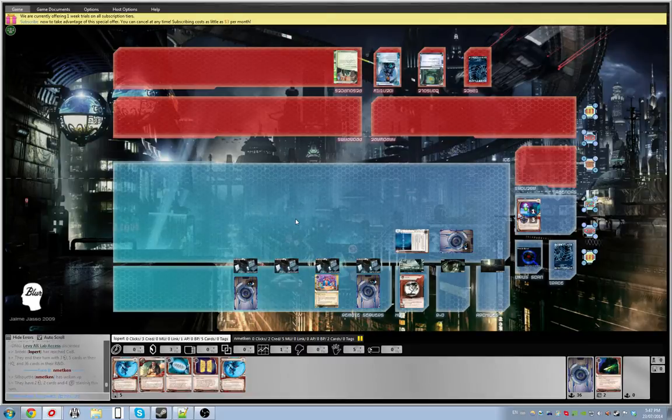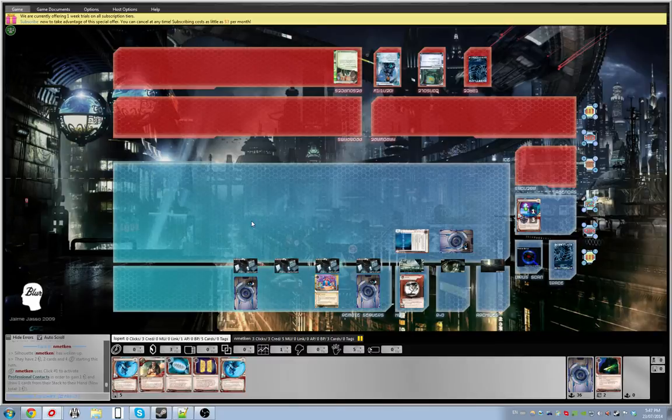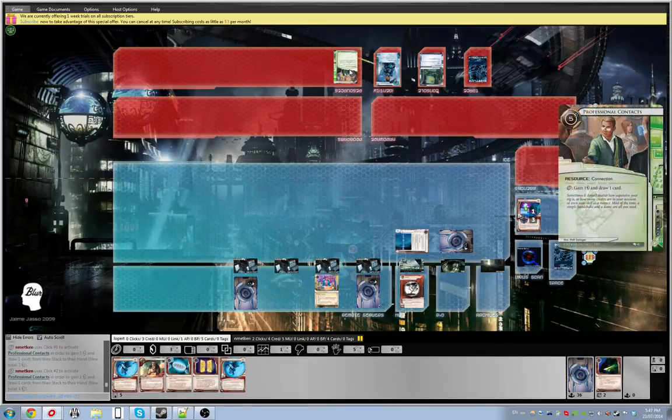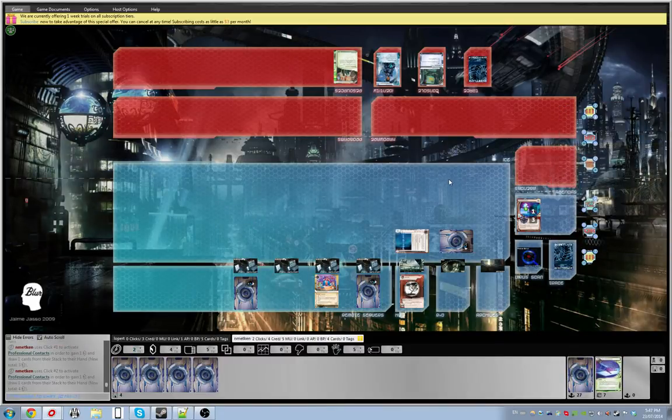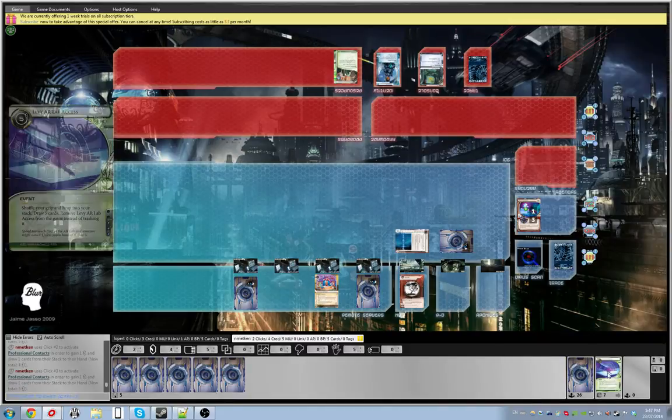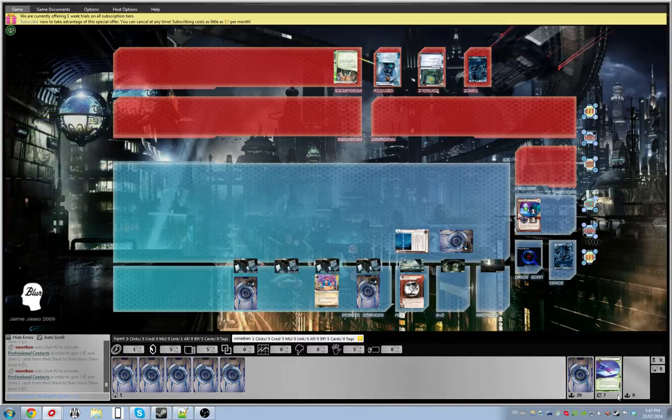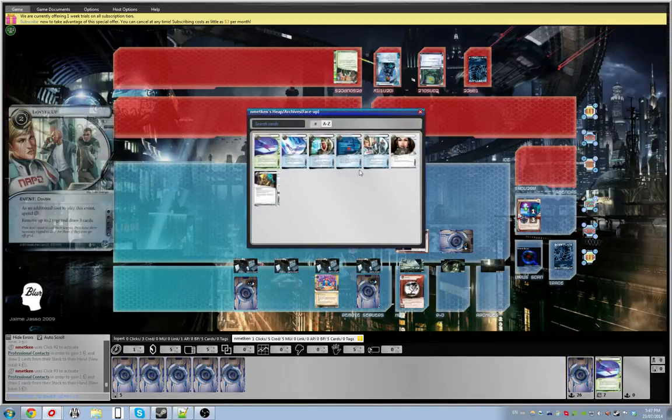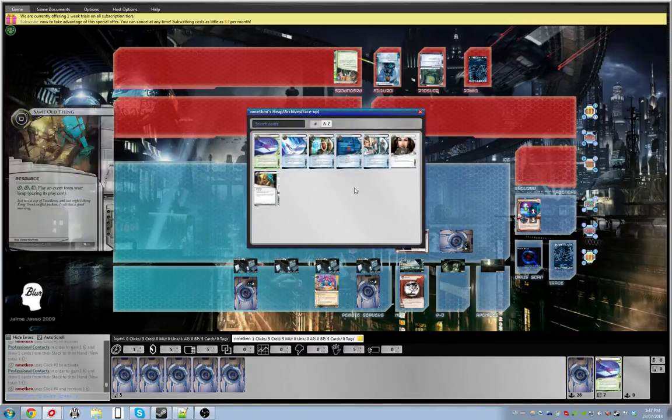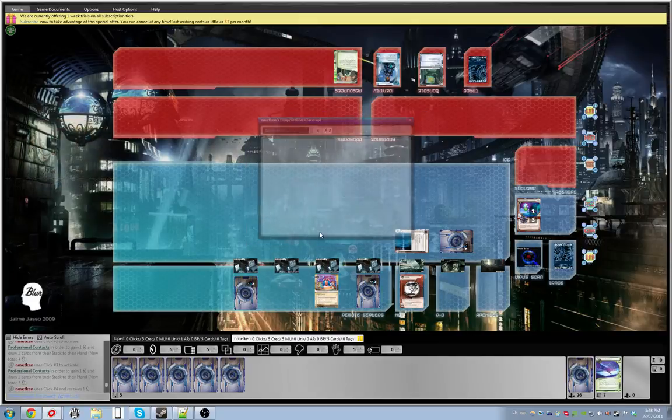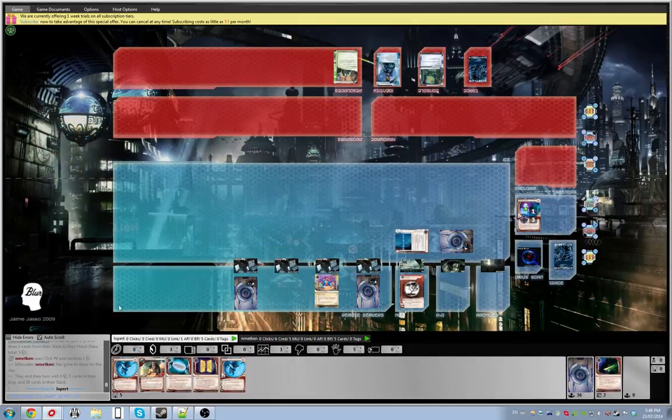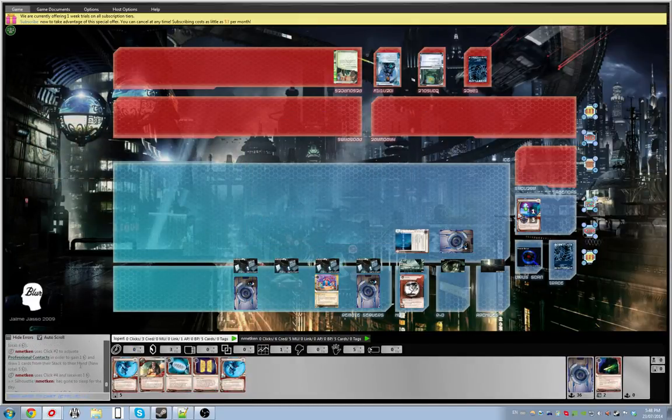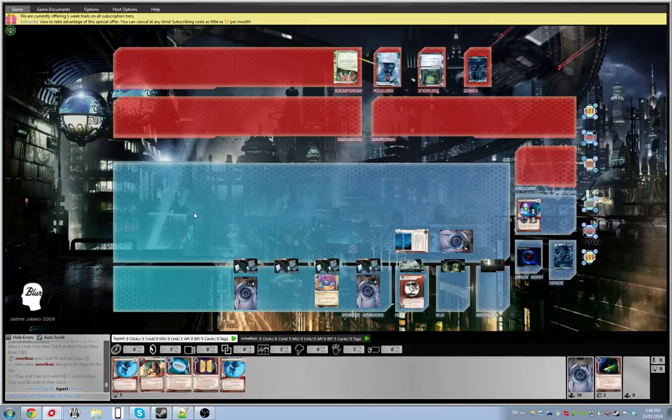Alright, so now I have a House of Knives on board, so I'm able to feel a lot better. It's important to note that he just ditched a Levy, so that's at least five in points worth. Okay, so he's got bad, bad, bad. So he did Pro Contacts, Pro Contacts, Pro Contacts, and then he chose to take a character.